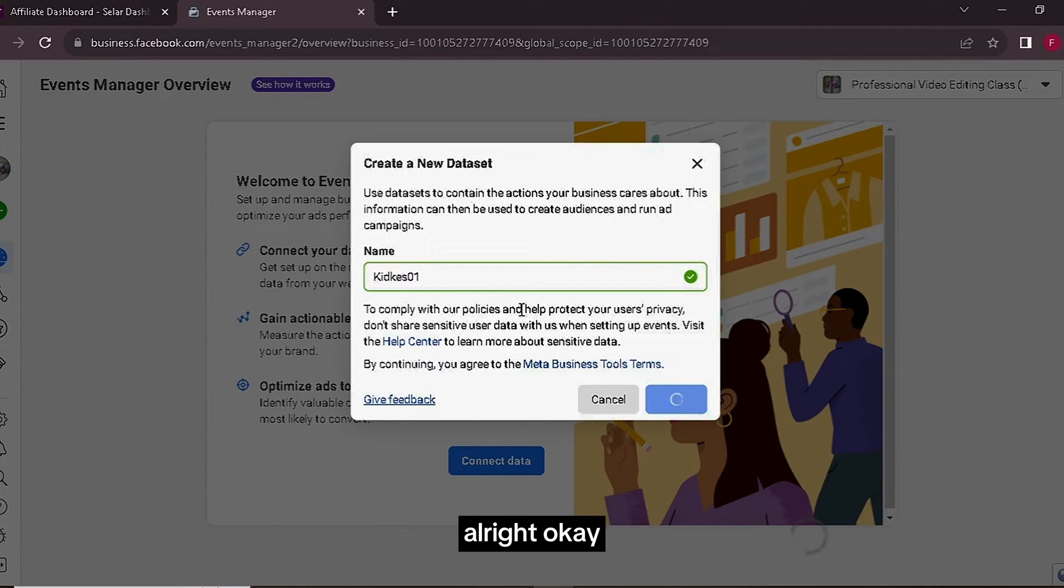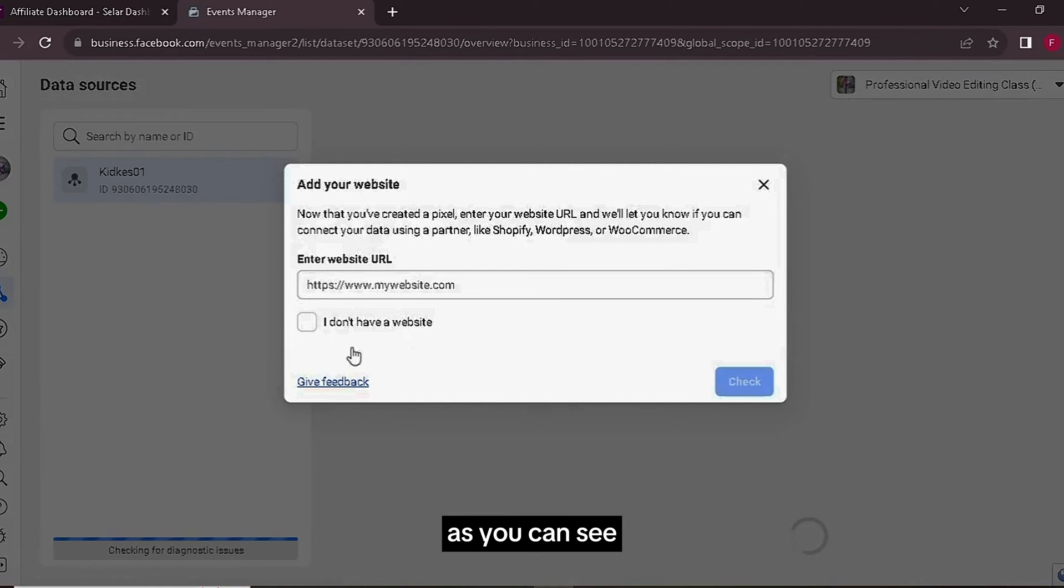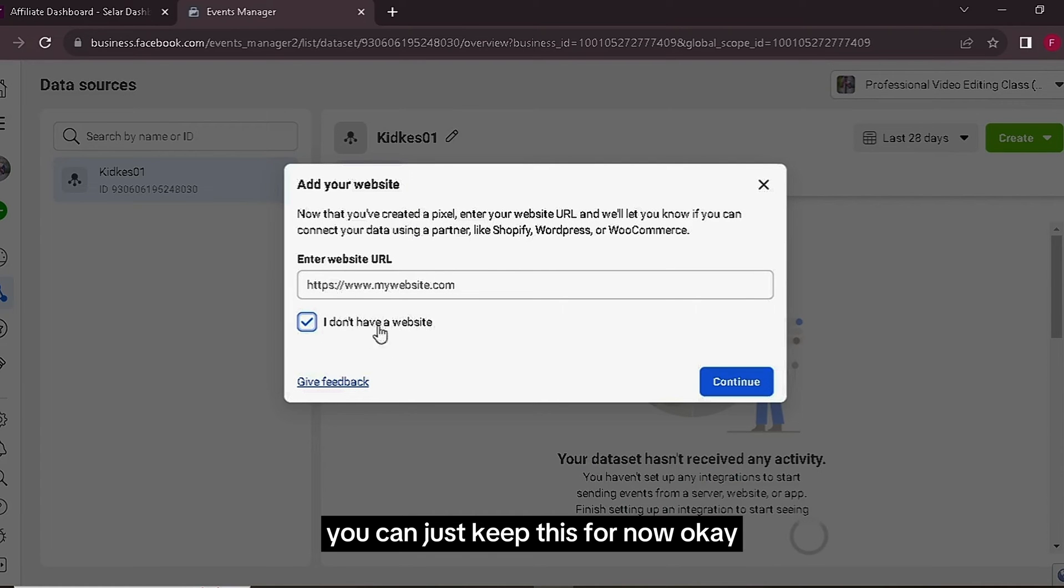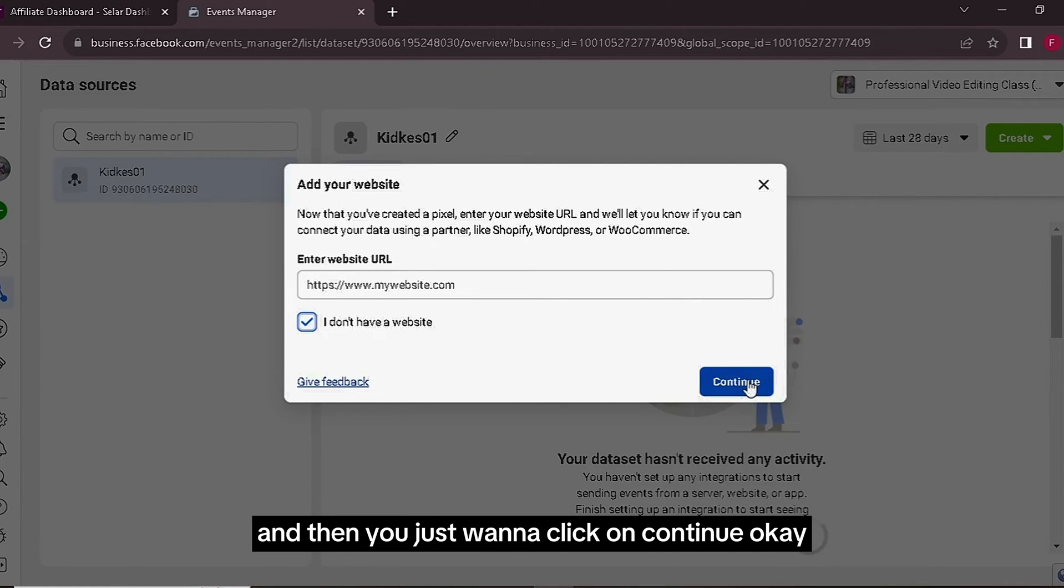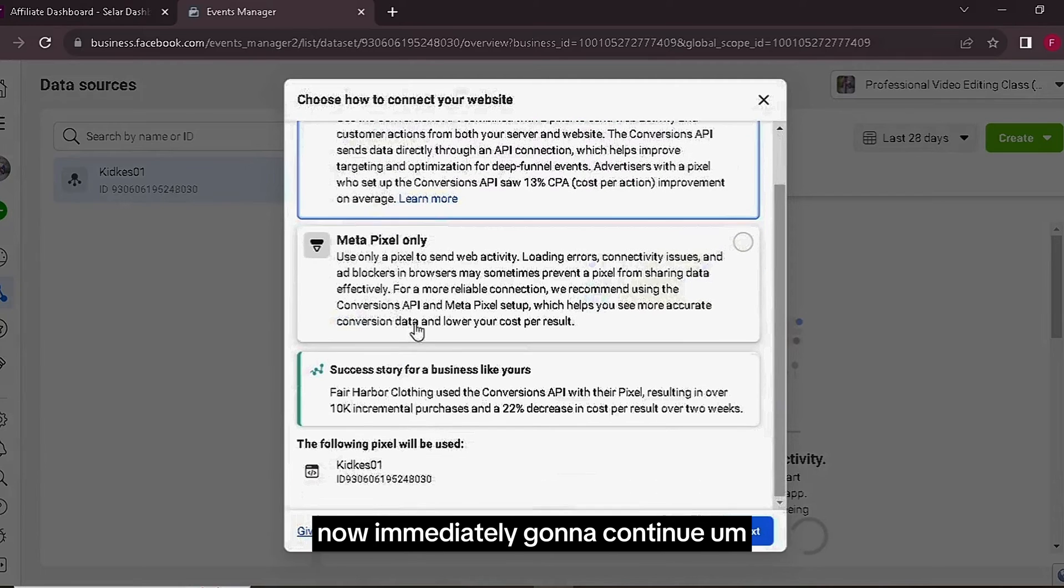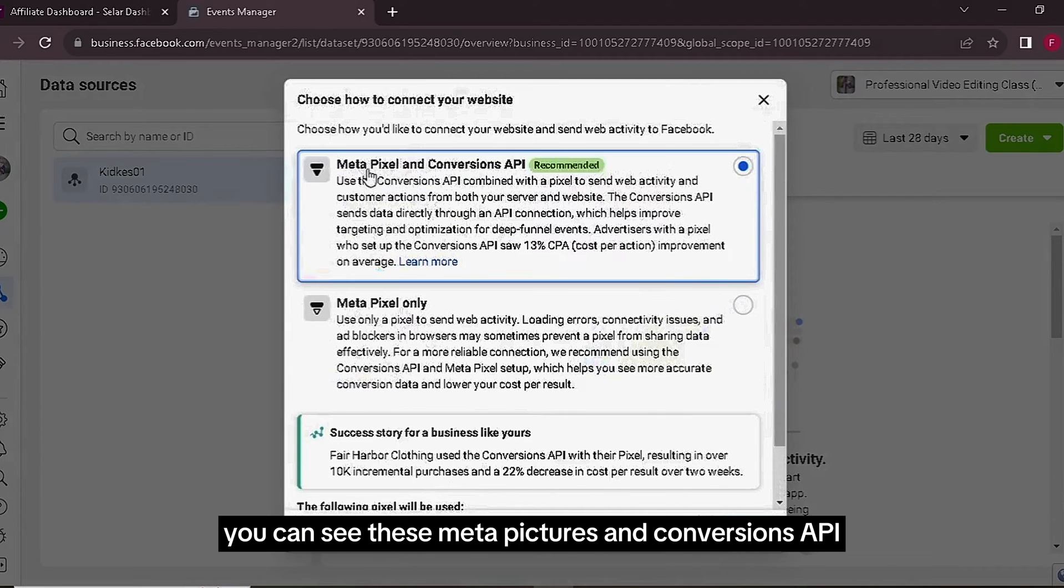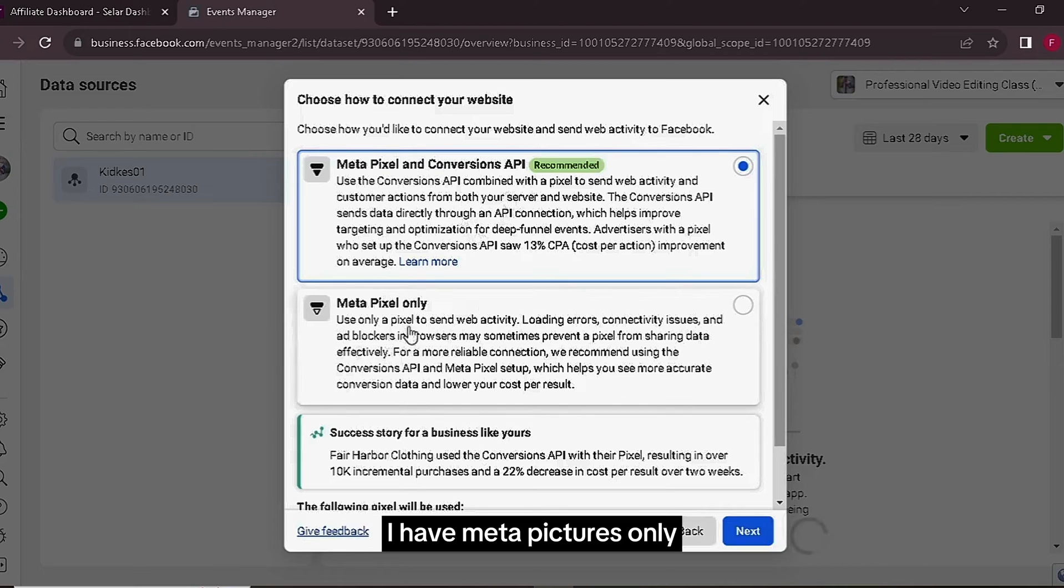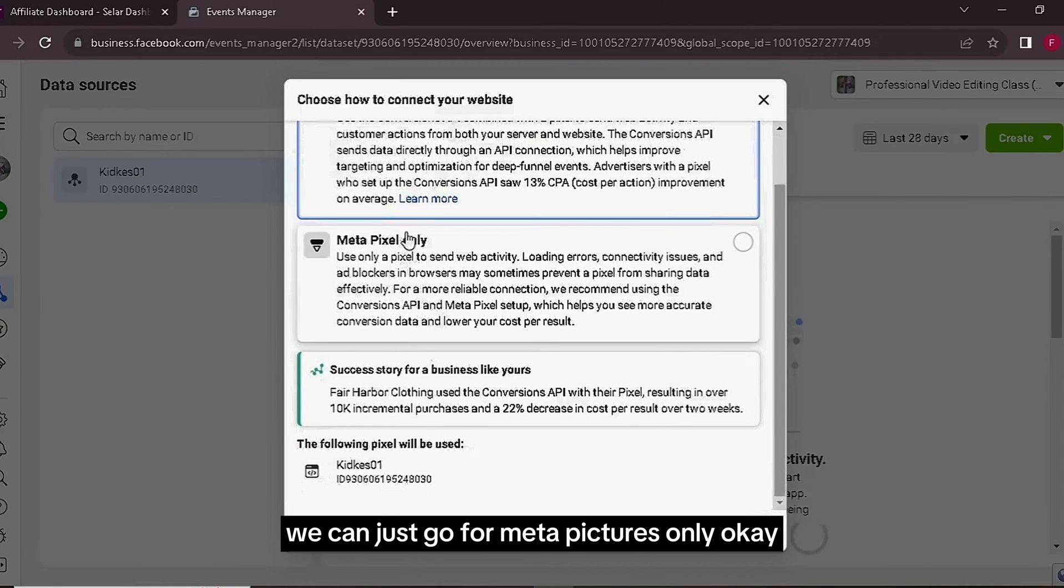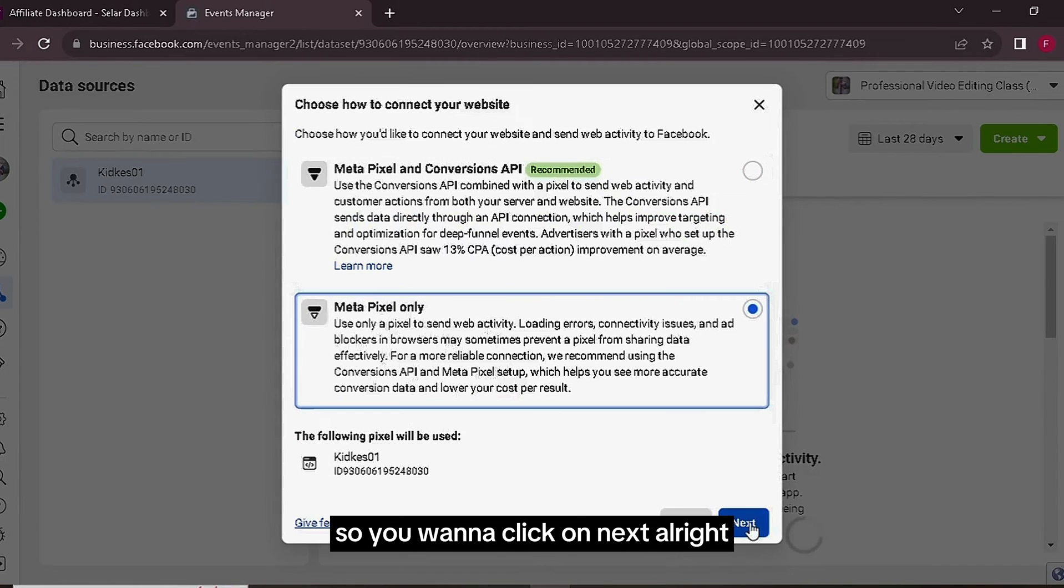Okay, so immediately you click on Create, as you can see, they're going to ask you a question, 'Add your website.' You can just keep this for now. I don't have a website, and then you just want to click on Continue. Now immediately click on Continue, you can see these Meta Pixels and Conversions API, and we have Meta Pixels Only.